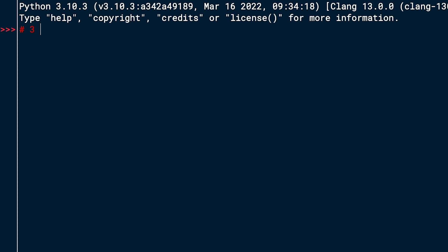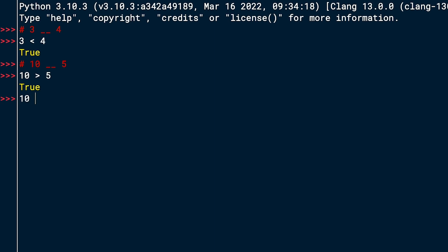The first task reads 3 __ 4. We have to replace this with a Boolean comparator so that it returns true. I can see that 3 is smaller than 4, so this should return true. Note that if you used a different Boolean comparator, that can be okay as well as long as the expression evaluates to true. Then the next one: we have 10 and then 5. So 10 is bigger than 5 — that should be true. You could also do 10 >= 5 or 10 != 5. There are a lot of different solutions.